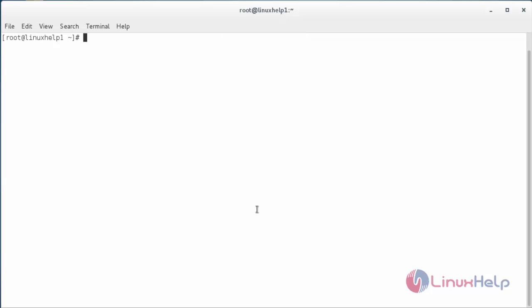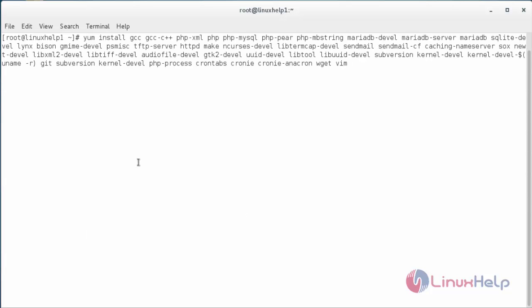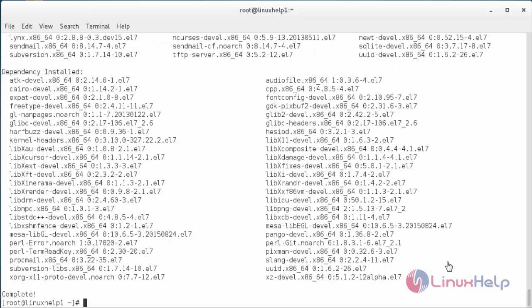Now I am going to install the requirement packages that are needed for Asterisk installation. These are the packages required: Asterisk, GCC, PHP, MariaDB server, and others. Press Enter. The packages needed for installing Asterisk have been installed on the system.